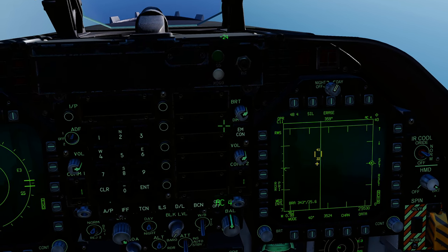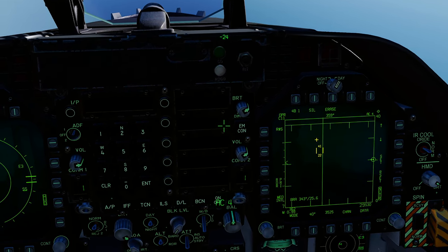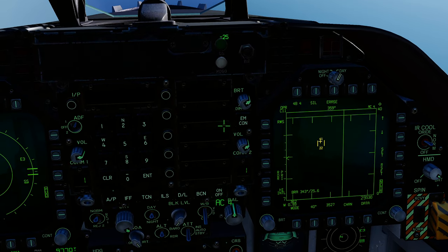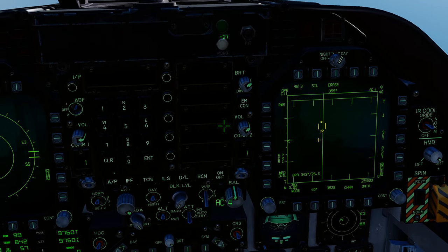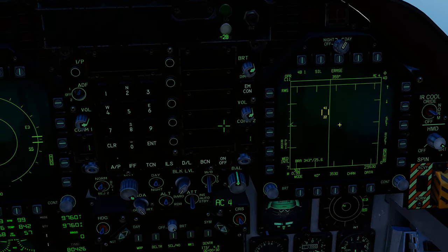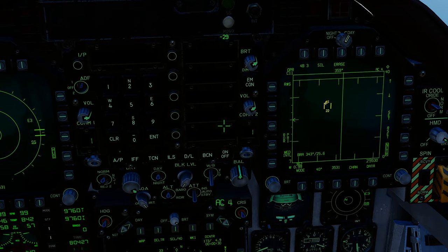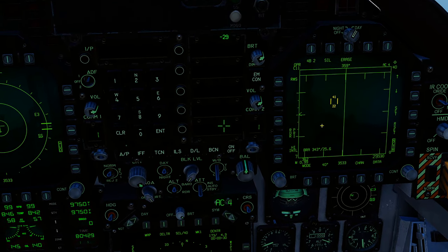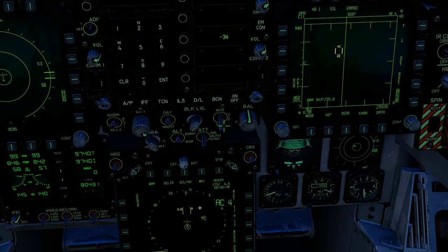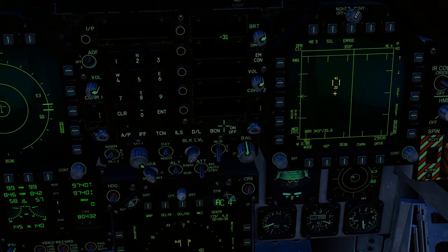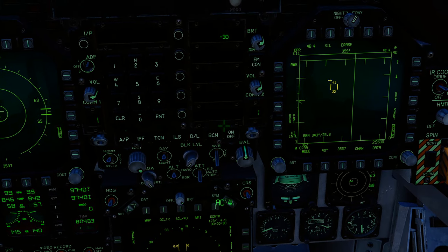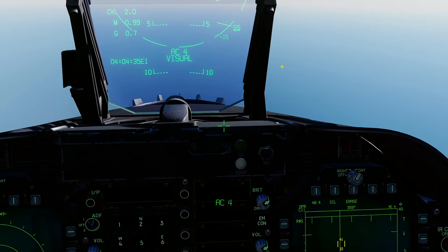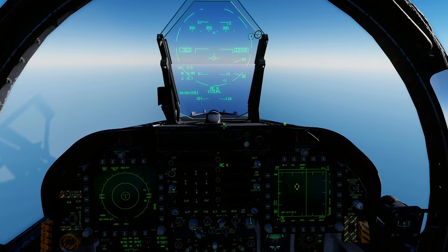Likewise, if a target is below 22,000 feet your radar won't see it. So it's very useful to have radar elevation quickly accessible to slew your radar up and down as contacts appear on your SA page, or if you get a callout from AWACS you can quickly slew your radar to look in the right spot.